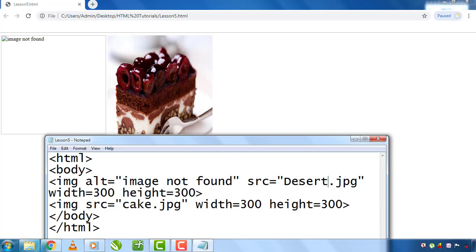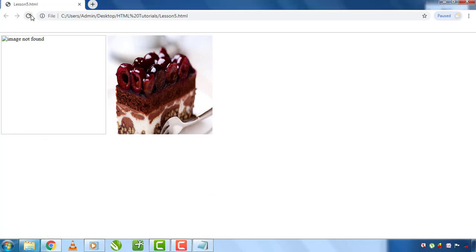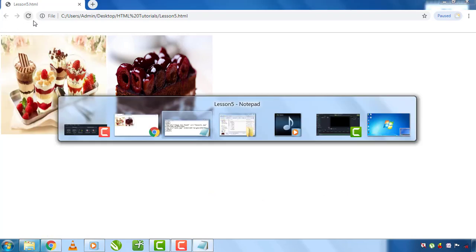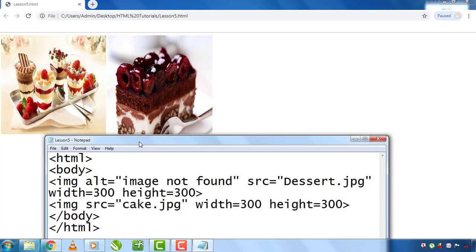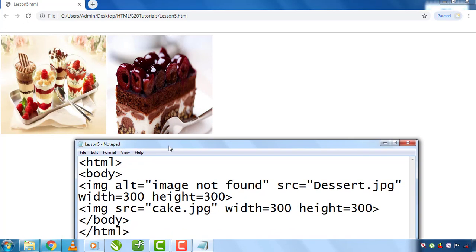I will correct the image if you click on the tag. Press Ctrl+S and refresh.